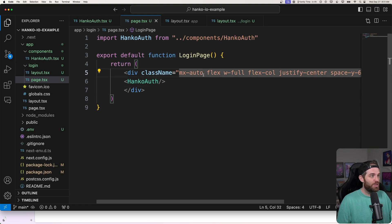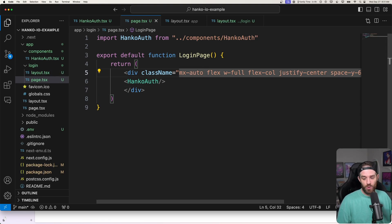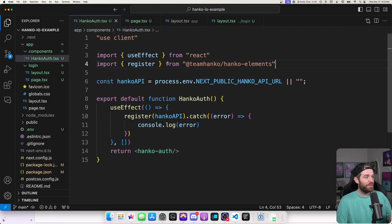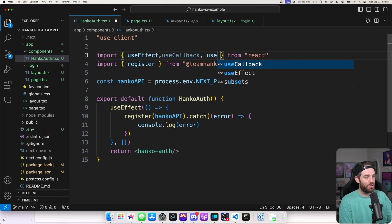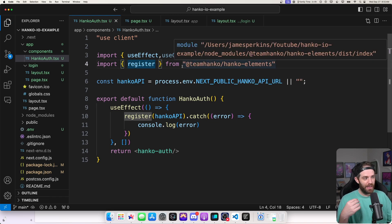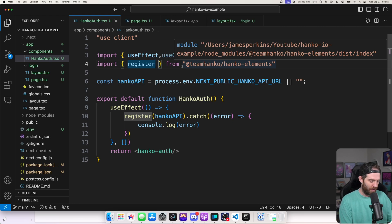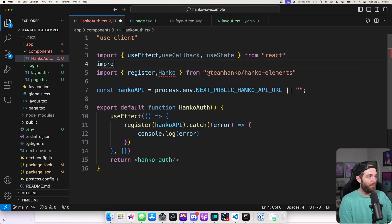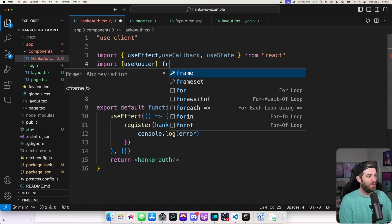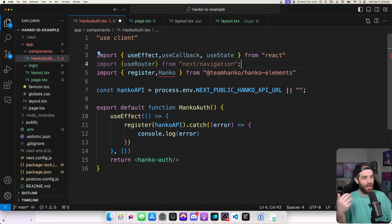We can start working on the next piece, which is adding callbacks to allow us to do certain things — specifically to redirect the user after they've successfully signed in. We're going to add useCallback and useState. We'll also add register and Hanko itself from Hanko. And the last piece we need is useRouter from next/navigation. We can do const router equals useRouter.